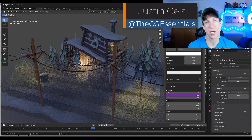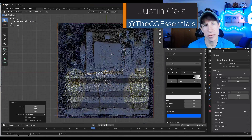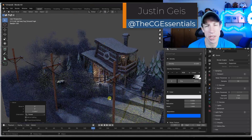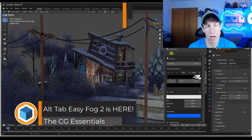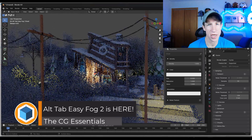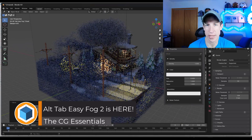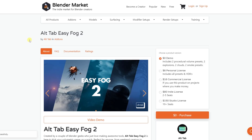What's up guys? Justin here with cgessentials.com. In today's video we're going to check out the new version of Alt-Tab's fog creation add-on, Alt-Tab Easy Fog 2. Let's go ahead and just jump into it.